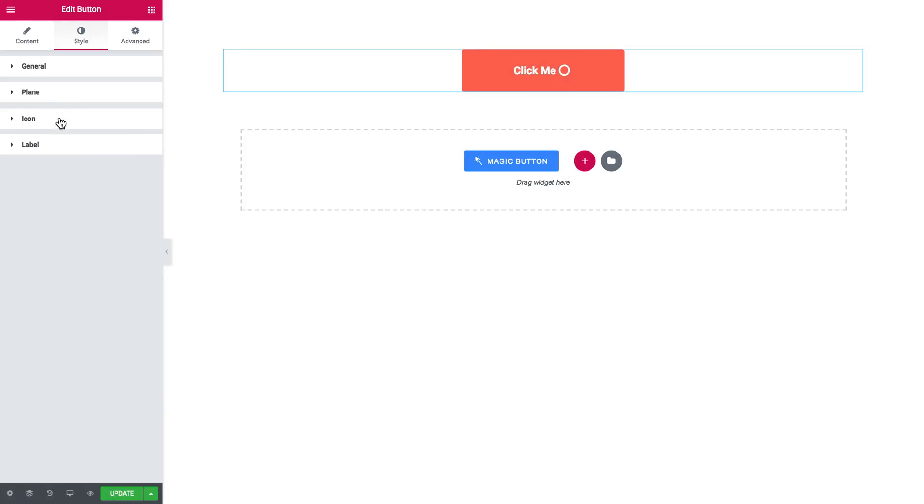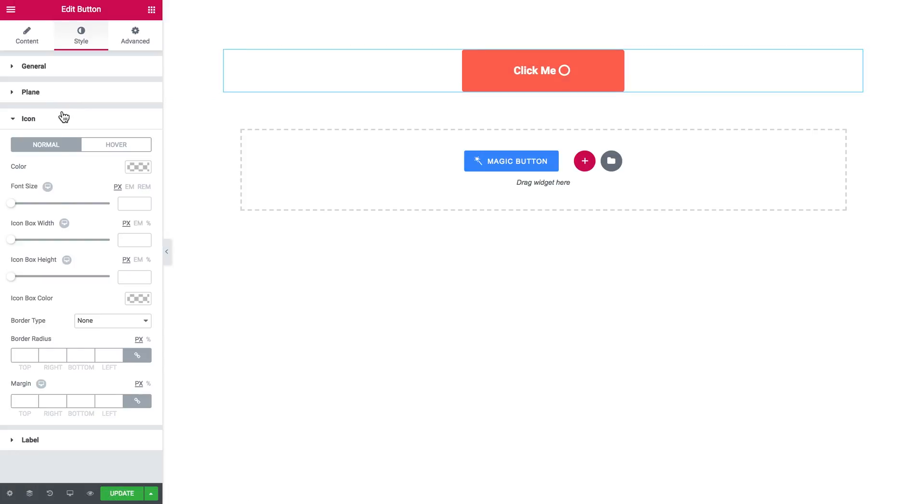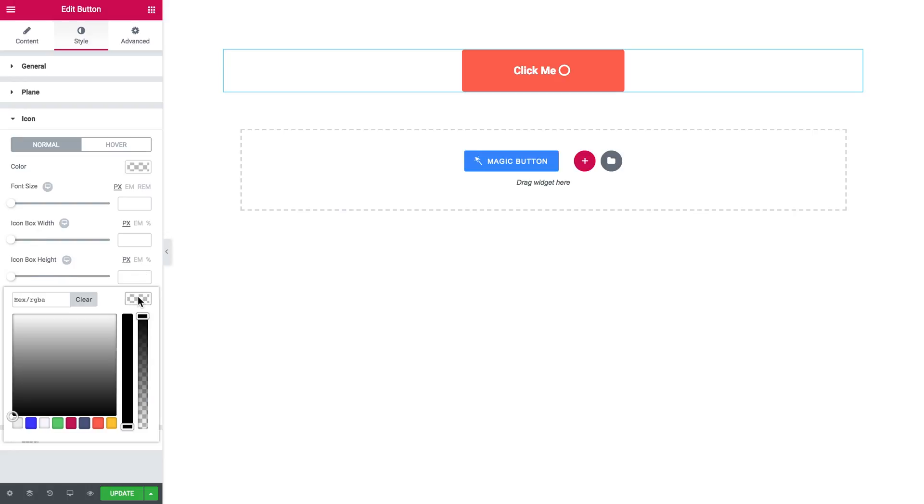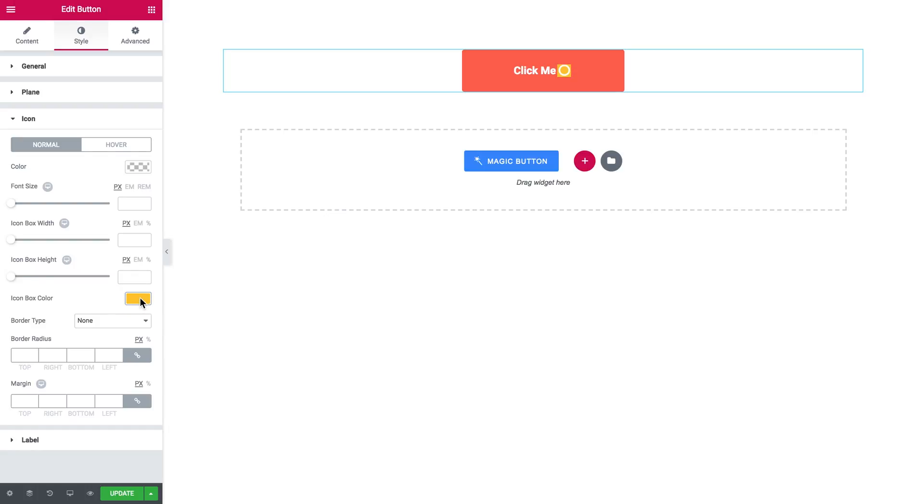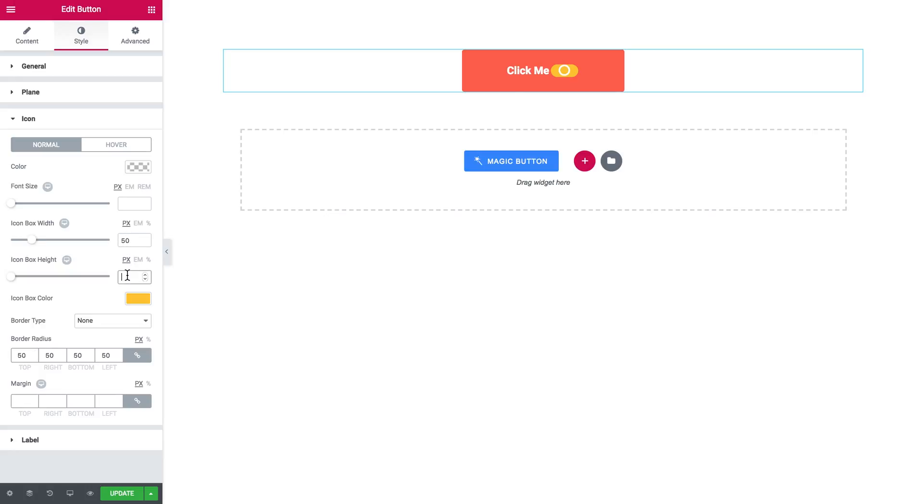Here you have the settings for the icon. Such as color, size, icon box width, and icon box height. Icon box is just the background for your icon. Like so.